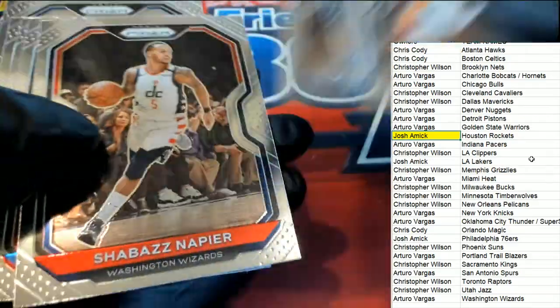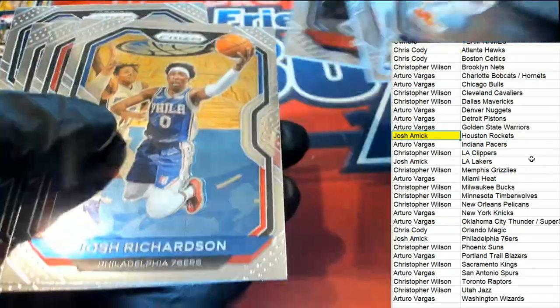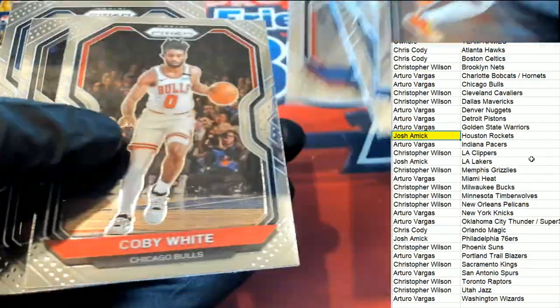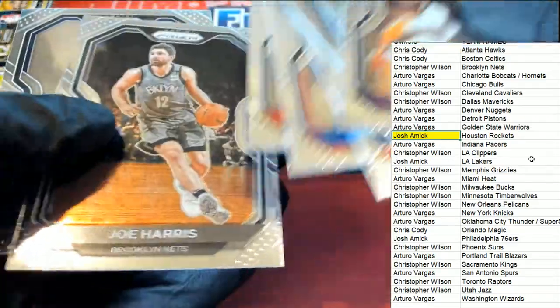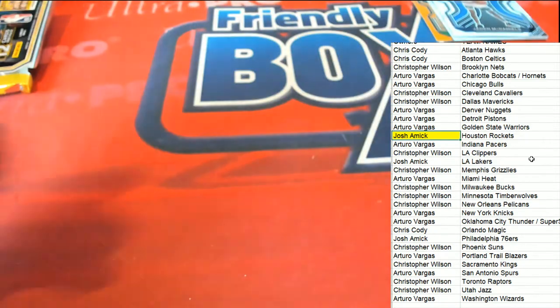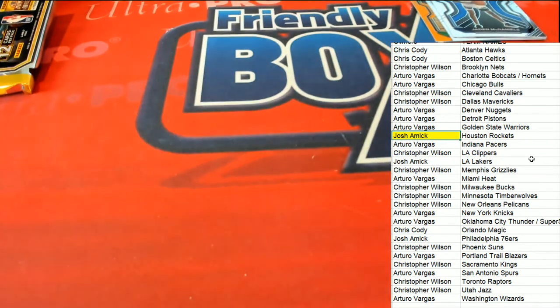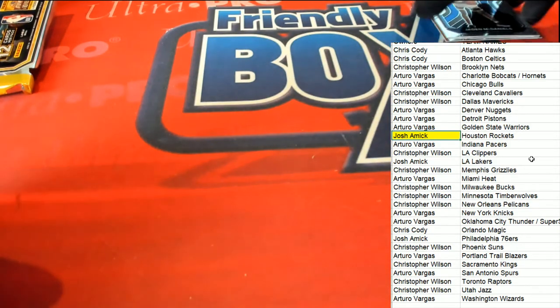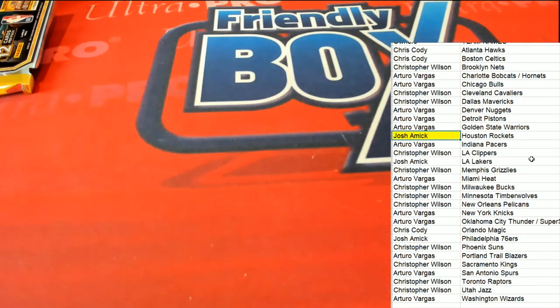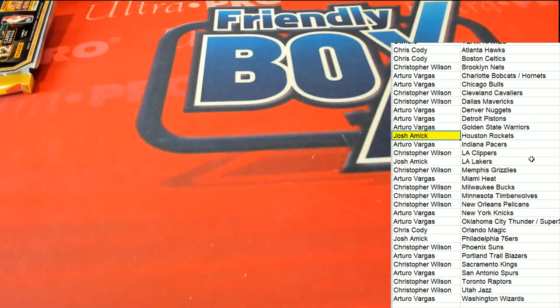We're also going to put any rookie we find into a top loader, but the Halliburton was exceptional. So a really good pack coming out of Prism. We'll get these into a top loader. Sacramento Kings owner, Christopher W, picks up a Halliburton rookie.